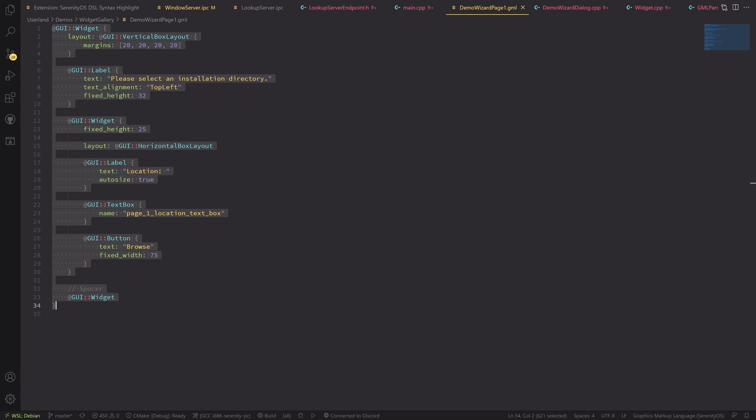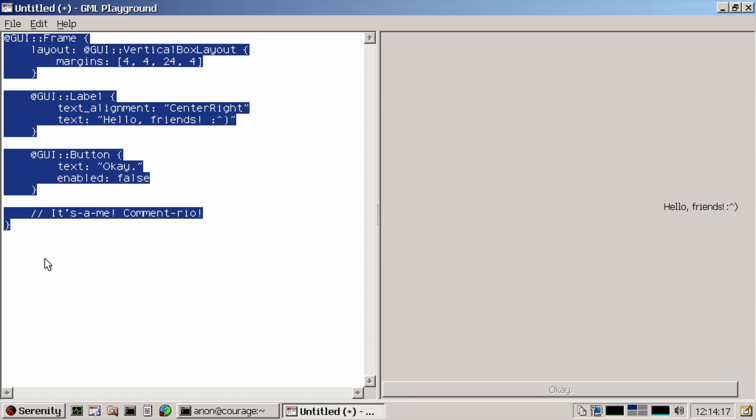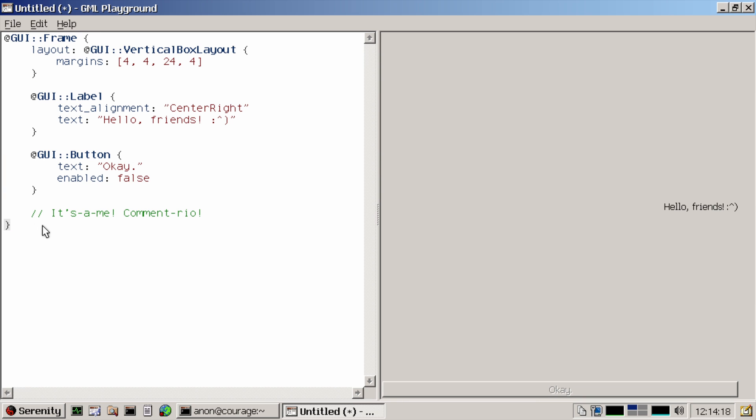So let's go over to my Serenity QEMU build that's running here. This is a 64-bit build. So maybe some things will break. I hope not.